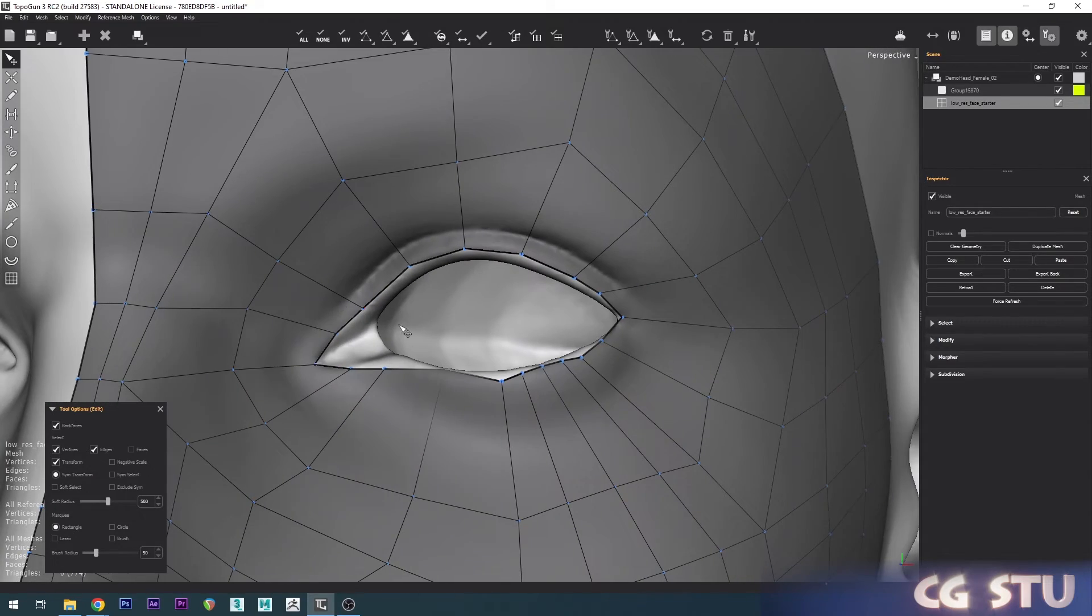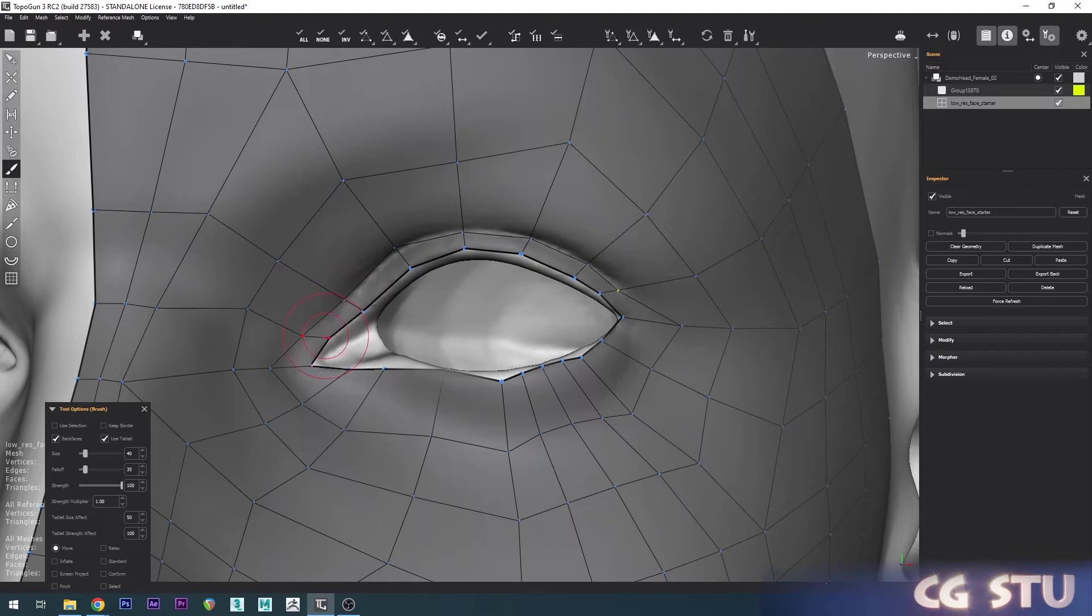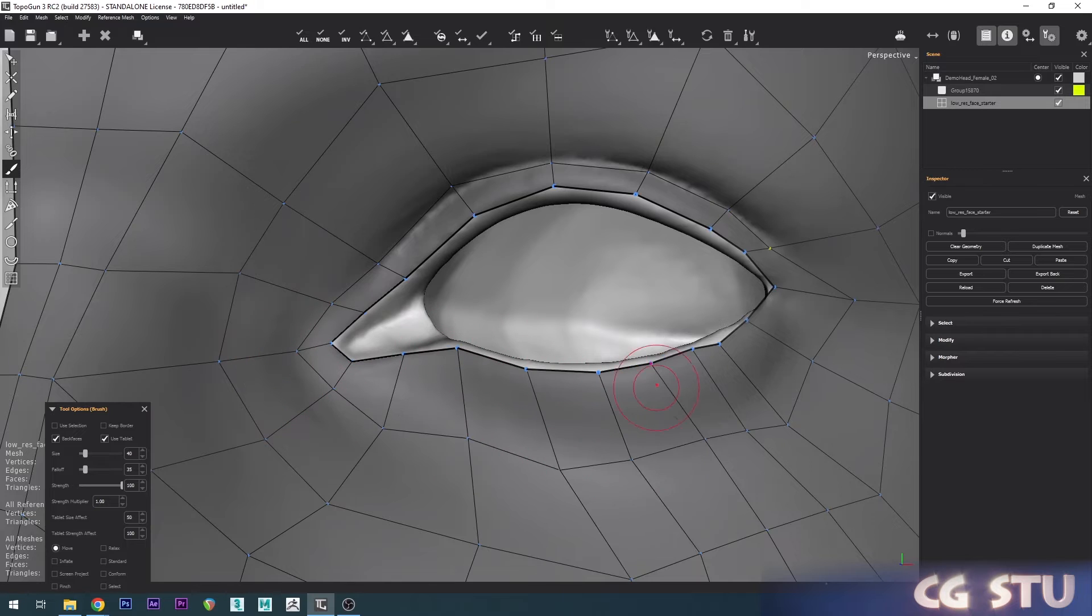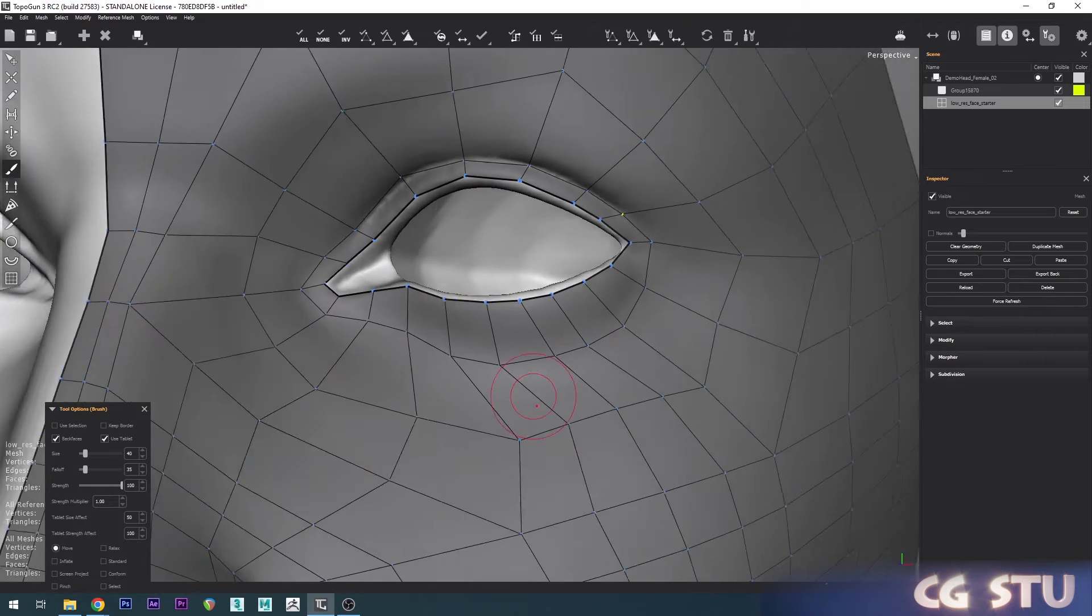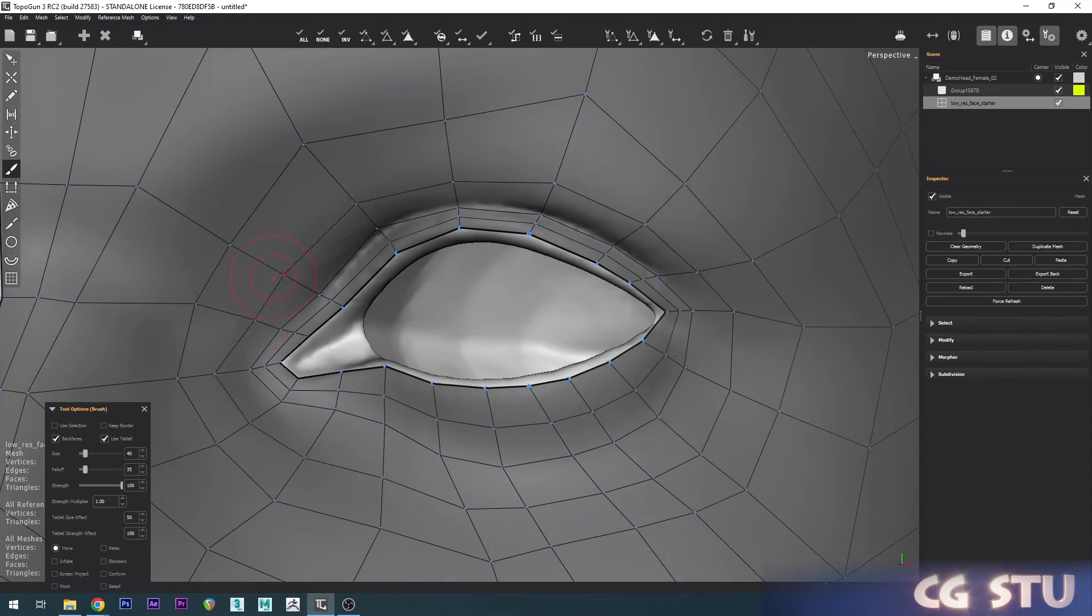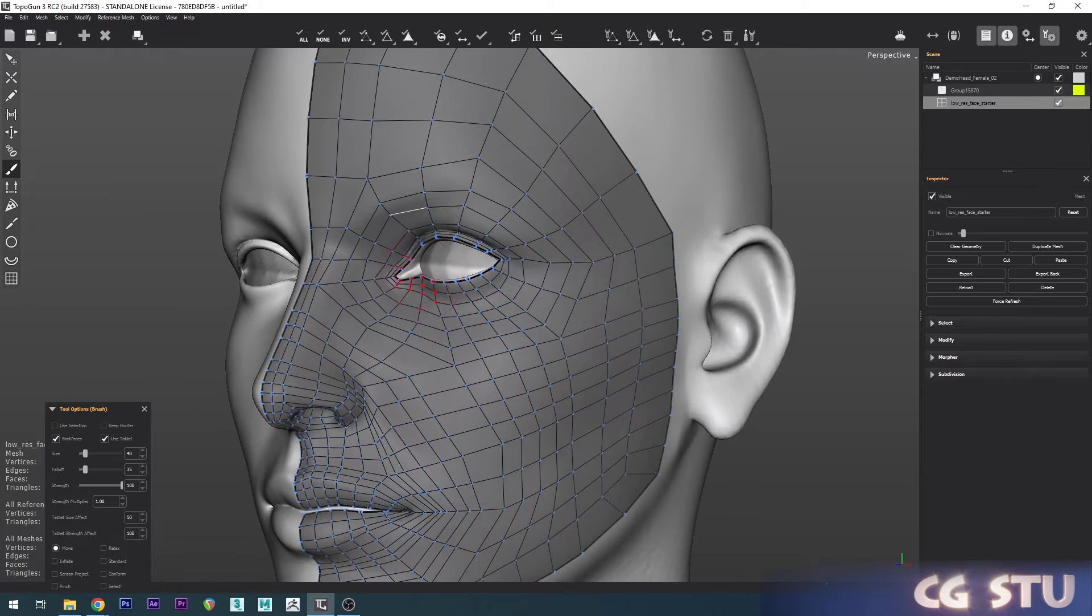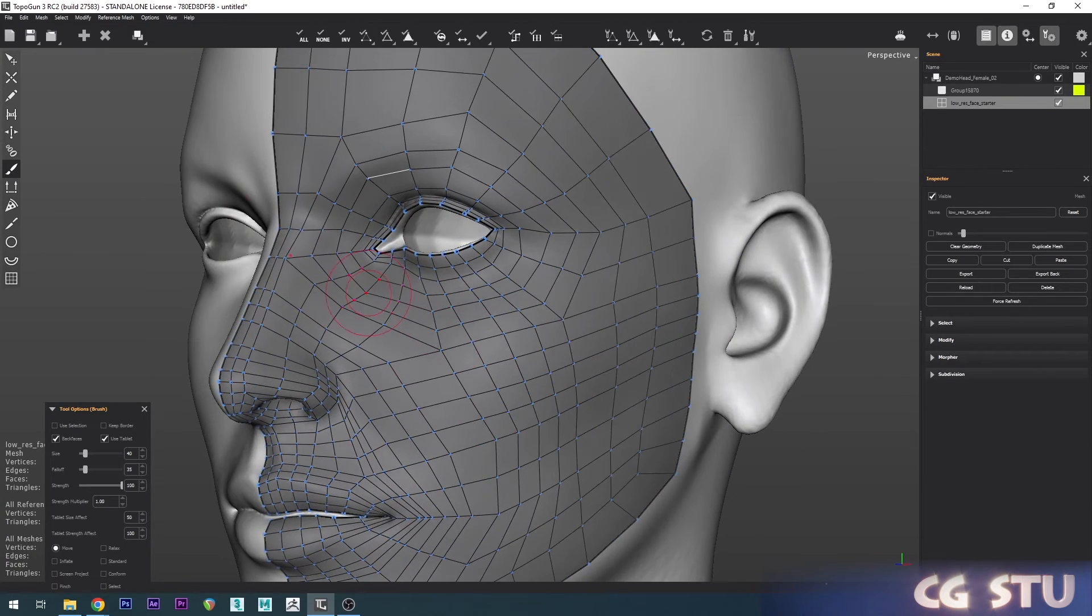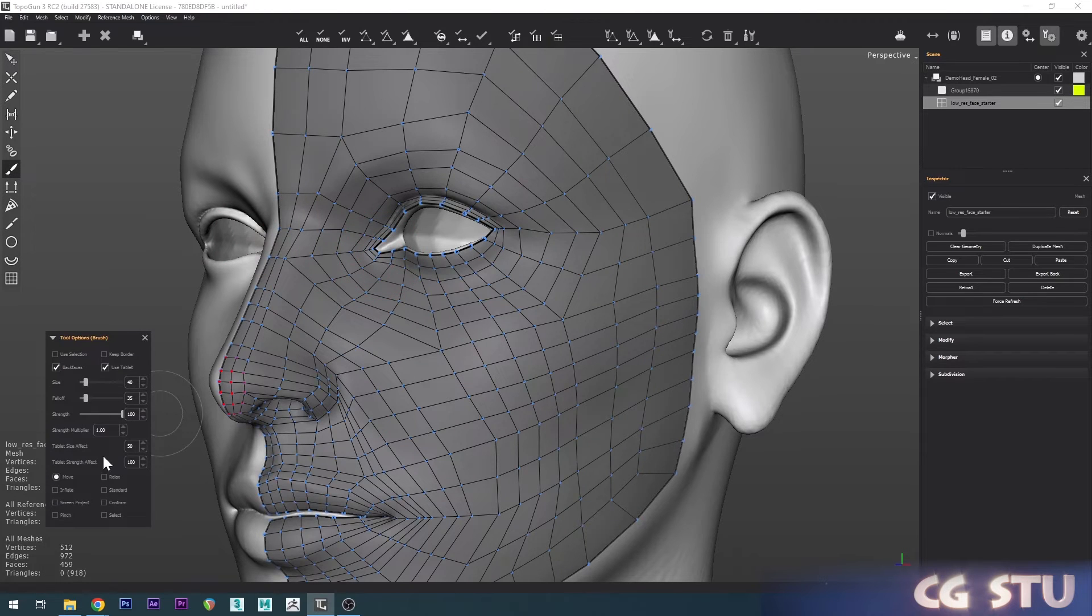Now we'll start to shape the eye a bit more with these loops. Pretty much now comes the fun part. With the brush tool, if you notice down here you've got different modes. At the moment we're on Move mode. But if I click on Relax, now everything's going to relax nice and smooth.